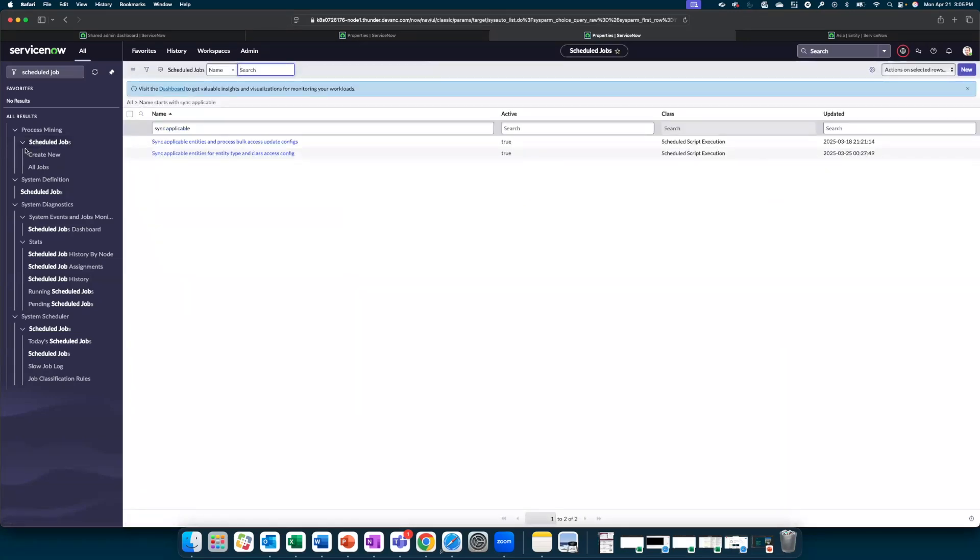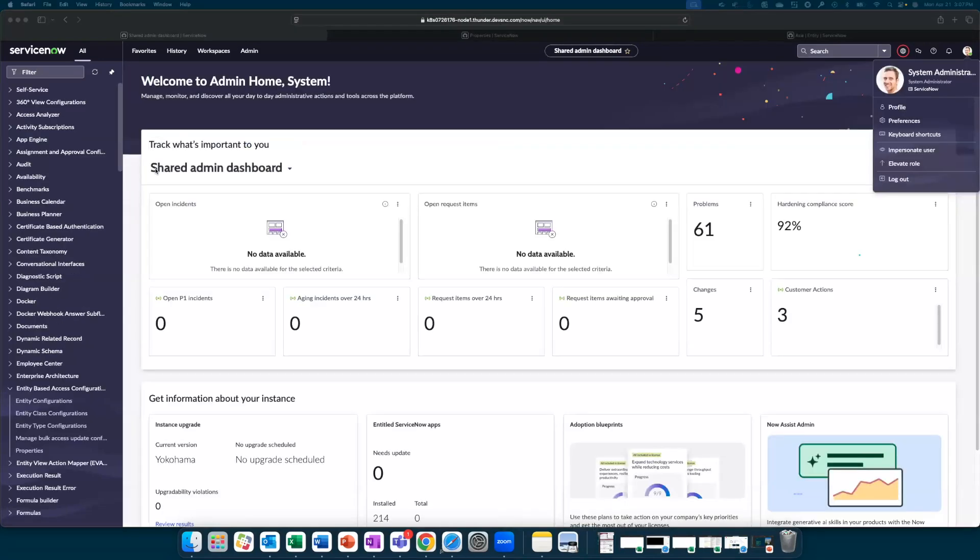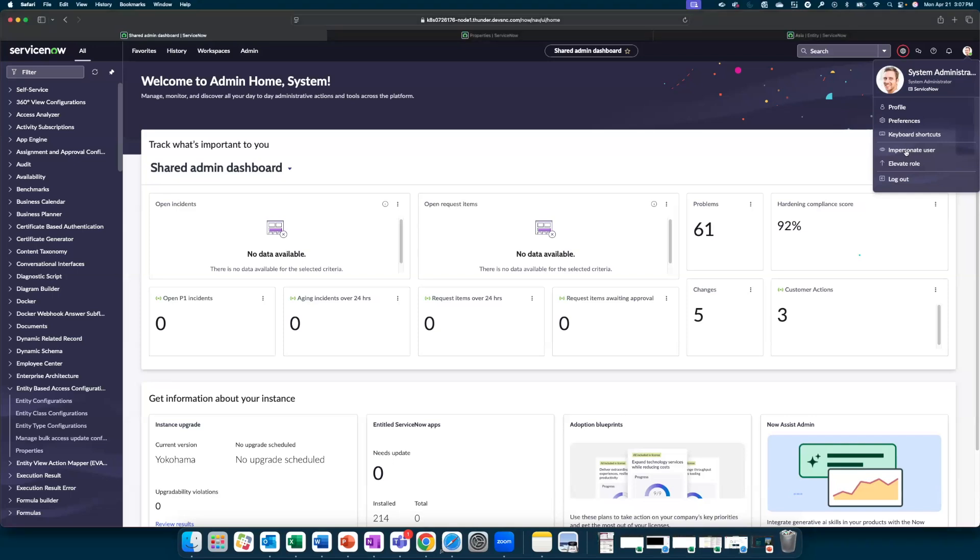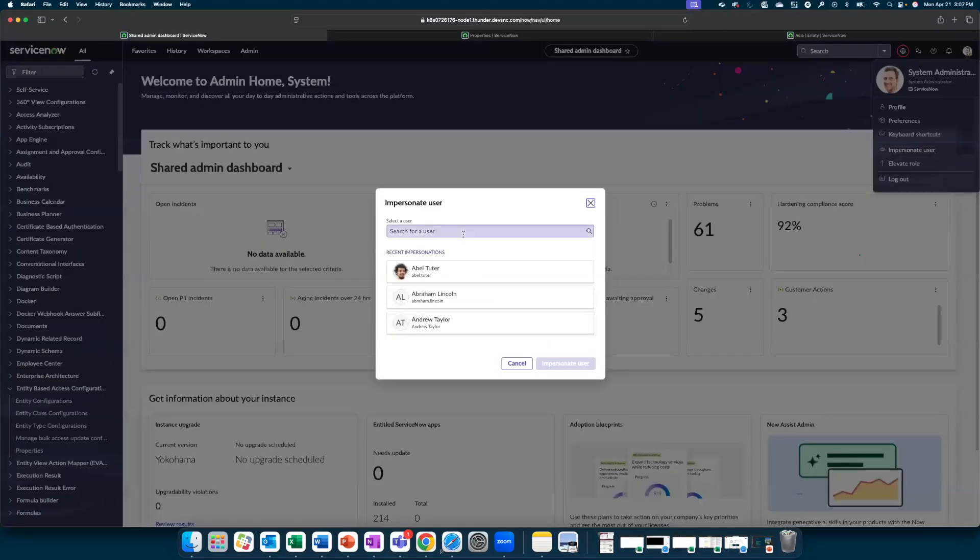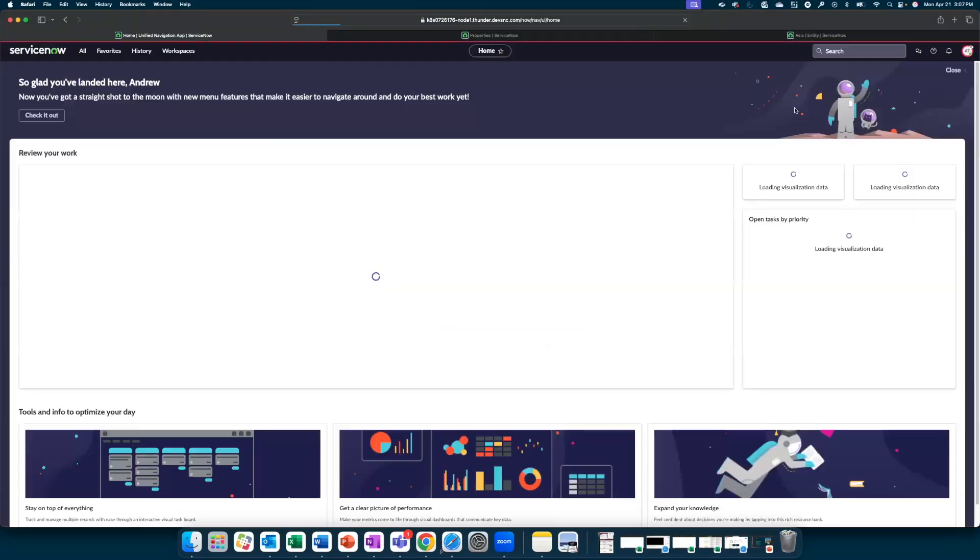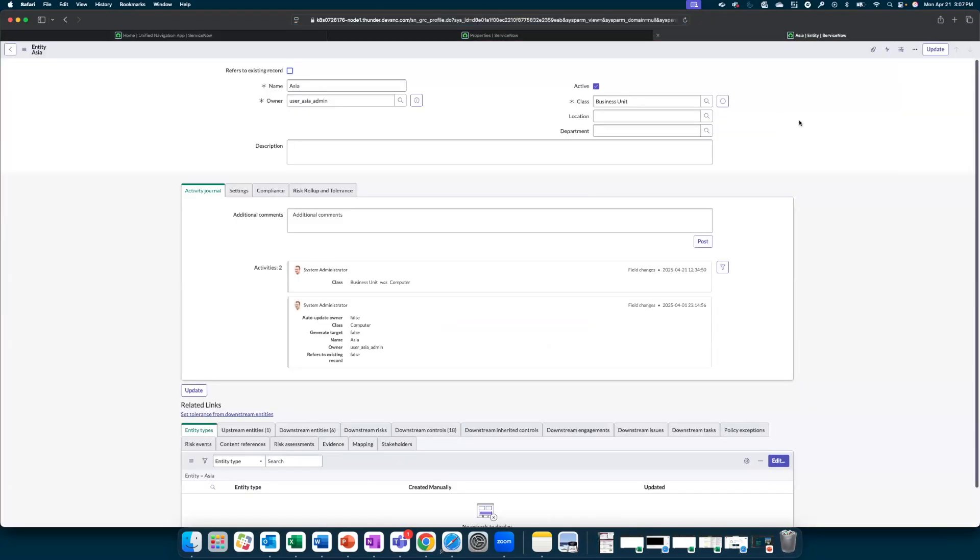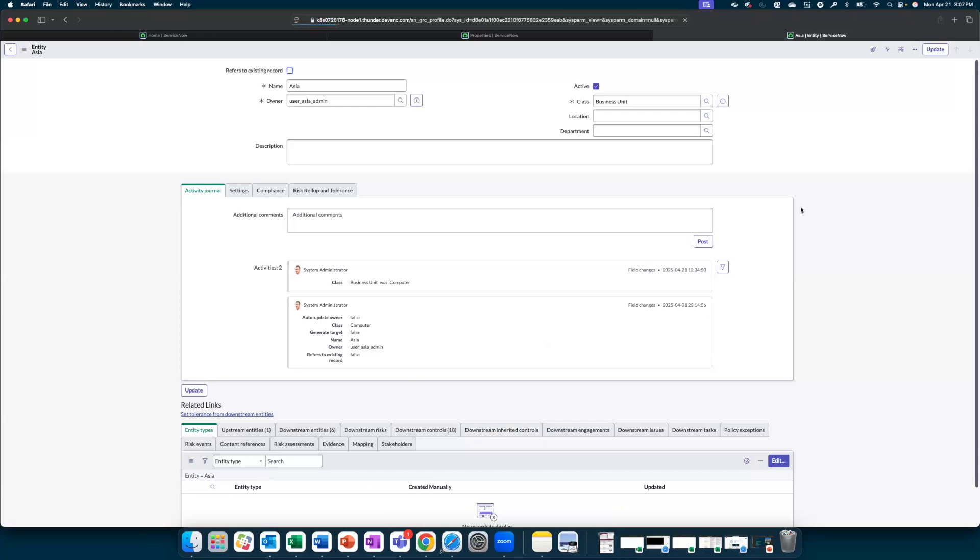Once the scheduled job is run, we can now validate if the access restrictions are being enforced. To validate this, we will impersonate Andrew Taylor and refresh the Asia entity. Notice that downstream risks and issues are currently not visible, but as I refresh the screen, they should become visible to Andrew Taylor. So we can see that Andrew Taylor is able to now see this.